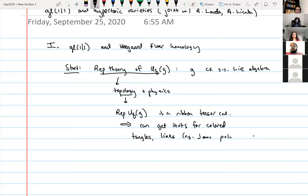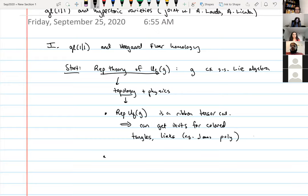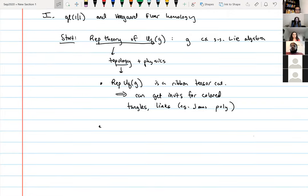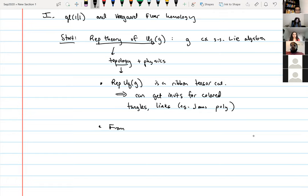Another thing you can say: from Rep U_q(g) you can build a modular tensor category by passing to a root of unity and performing other modifications, and this will give TQFT invariants of three-manifolds. This is another way in which Rep U_q(g) is related to topology — a very related way to that first point.